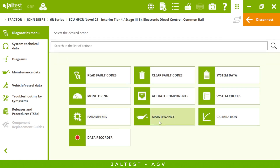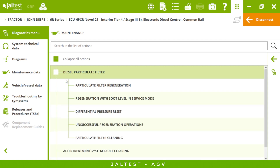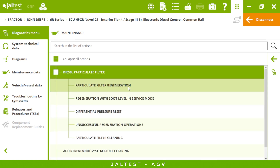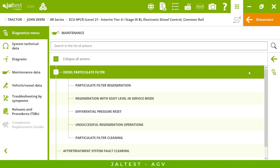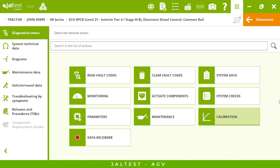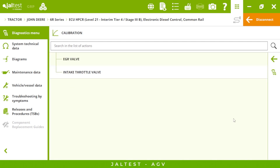In maintenance we can perform a regeneration — for John Deere we have two regenerations: one running under service mode, which will be a little bit longer than the regular one, around three hours. Then we have calibration, in this case of the EGR.